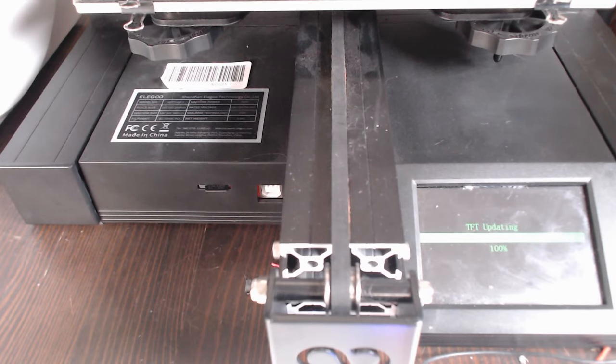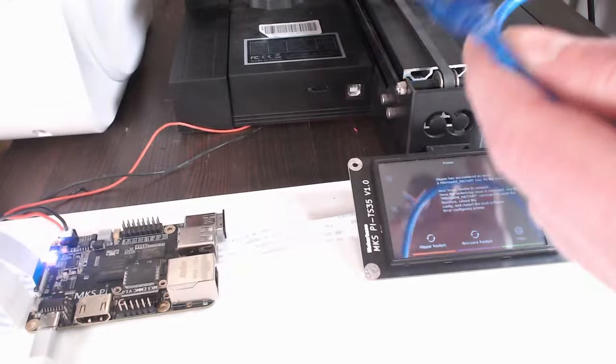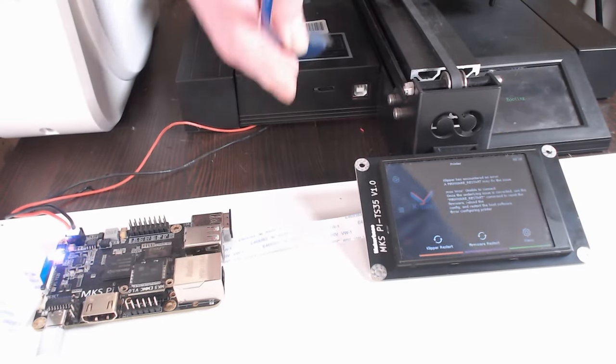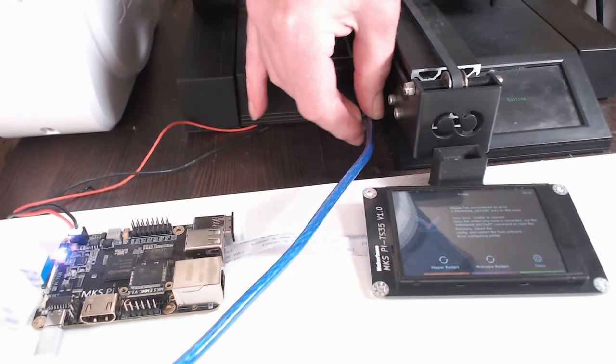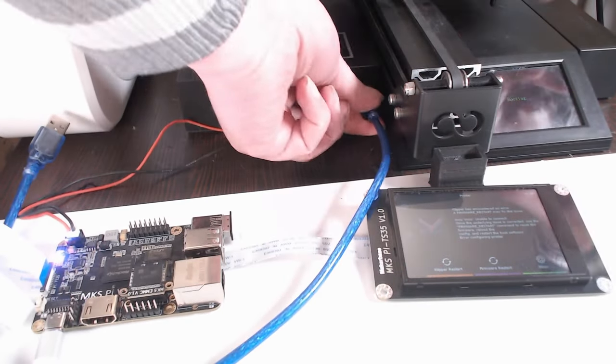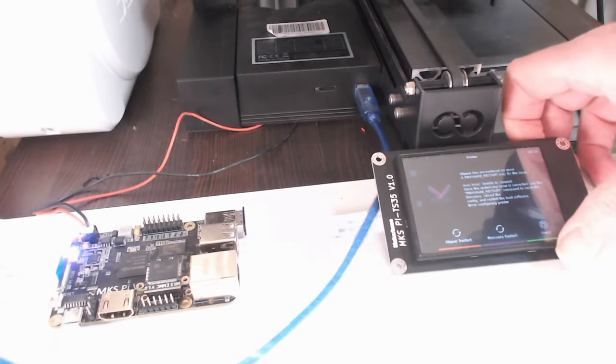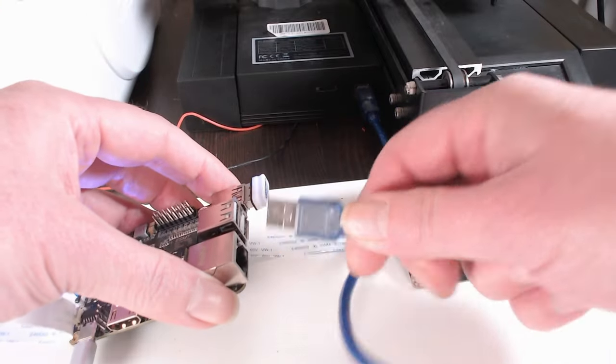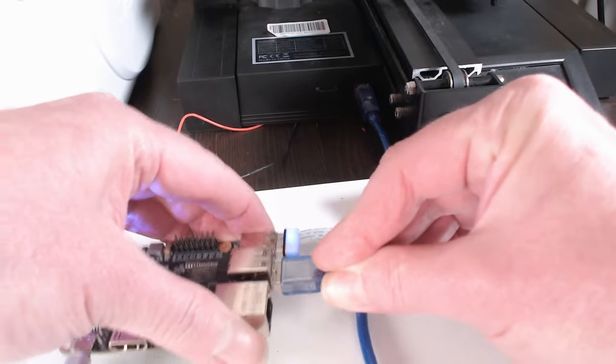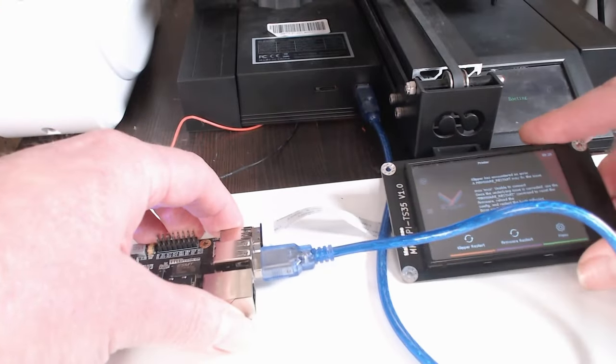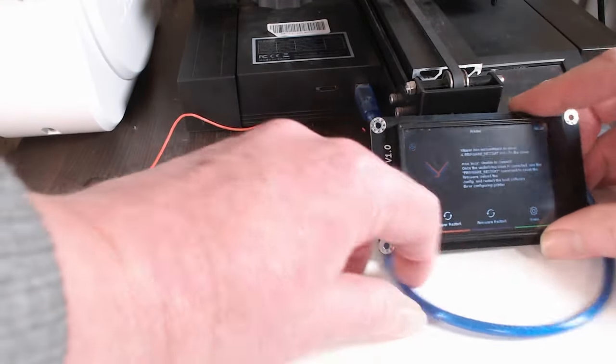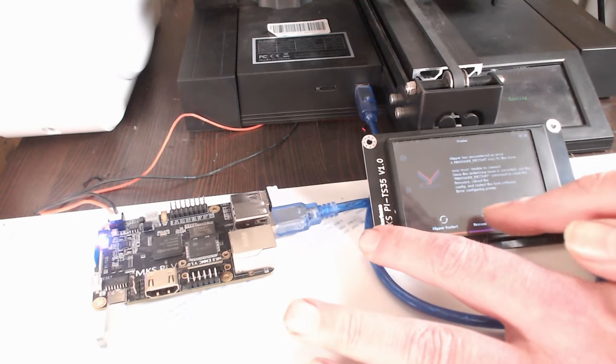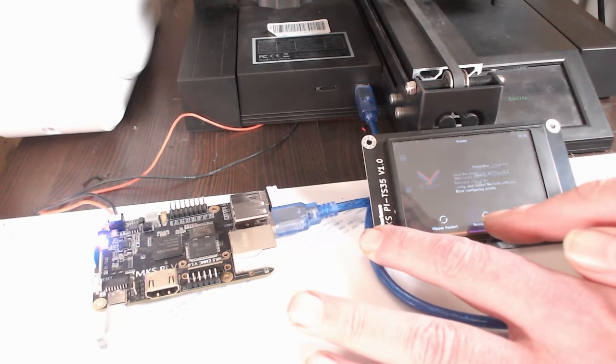If not already done, connect your 3D printer to one of the MKS Pi's USB ports using its USB cable. You could also connect your 3D printer over a UART connection if it provides the necessary pins, but I don't cover this here.